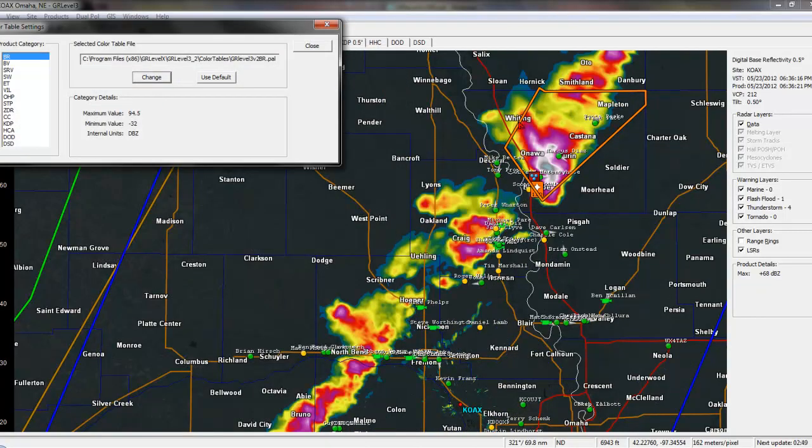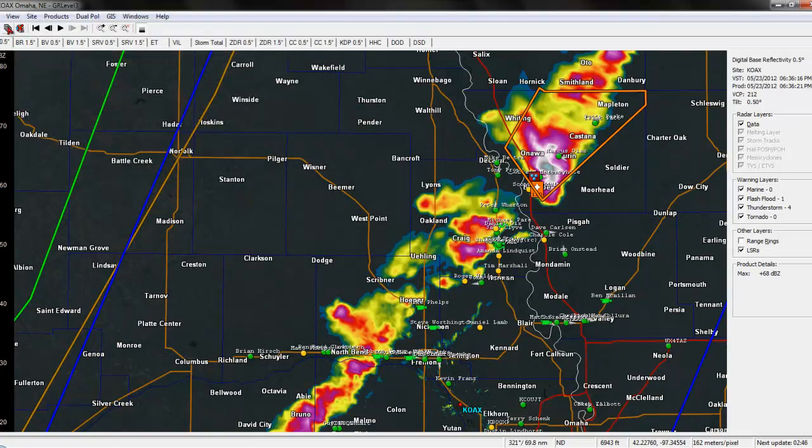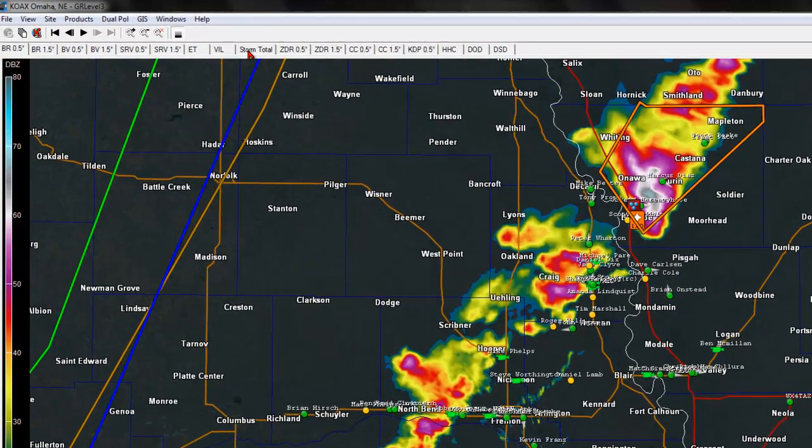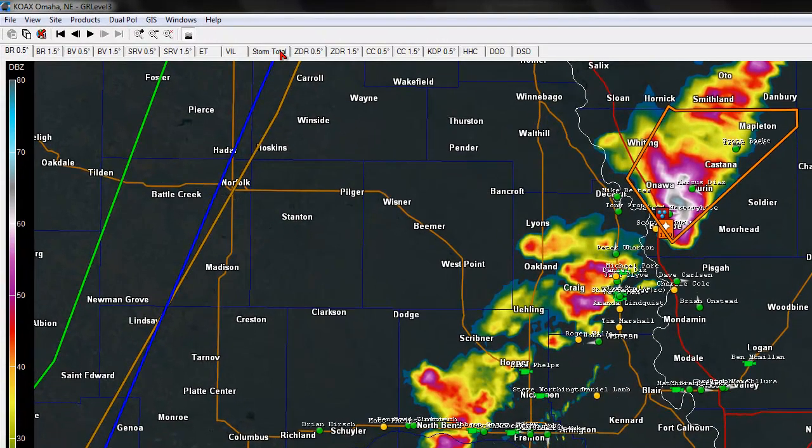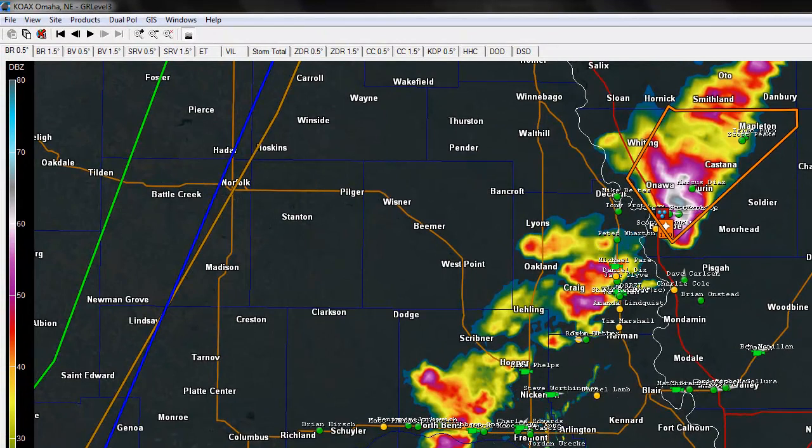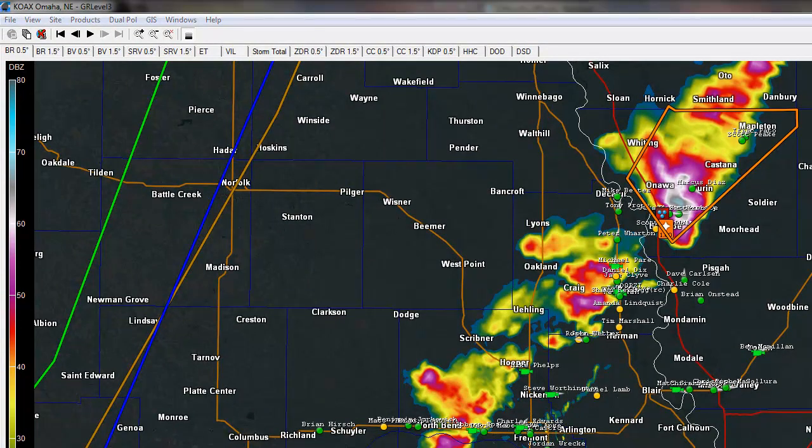So, this will work on anything. It can work on the base reflectivity, base velocity, all the way over to Echo Tops, Vils, Storm Totals. Whatever you want to change. It's your preference. This is going to work for everything. I hope this helps. Let me know in the comments. Go ahead and share this video.